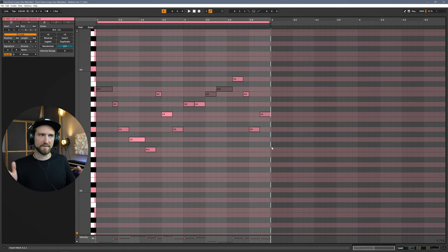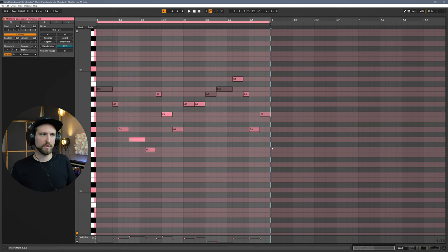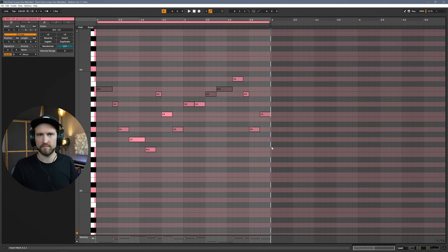And you can obviously extend this, change the second part, and play around with this even more. But the original rhythm is coming from the drum loop that we had.